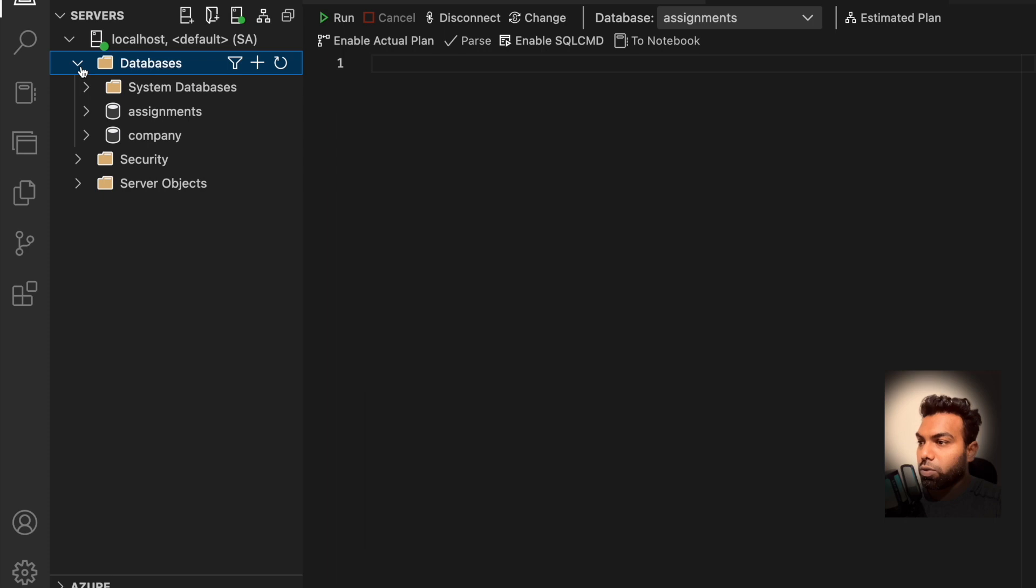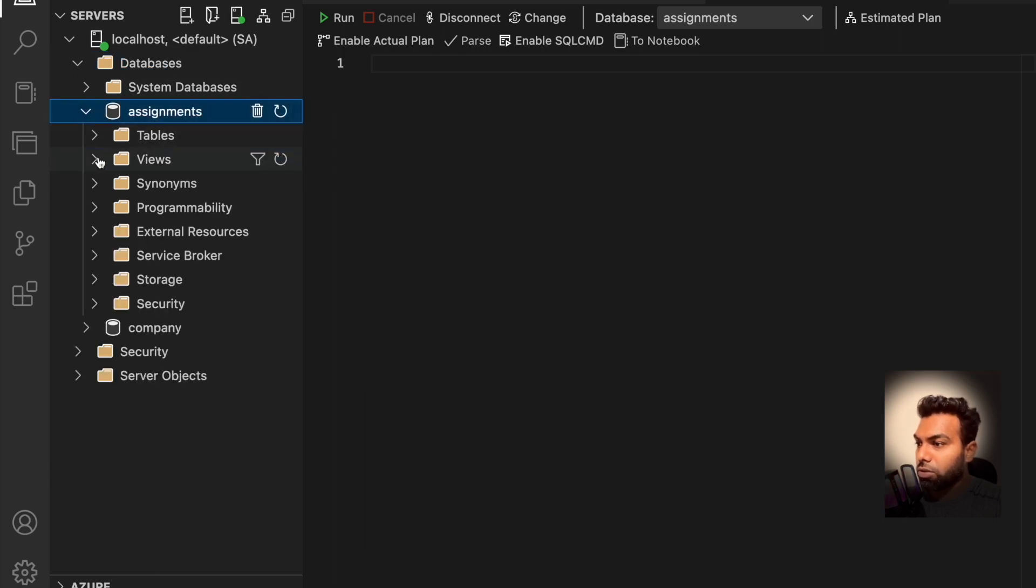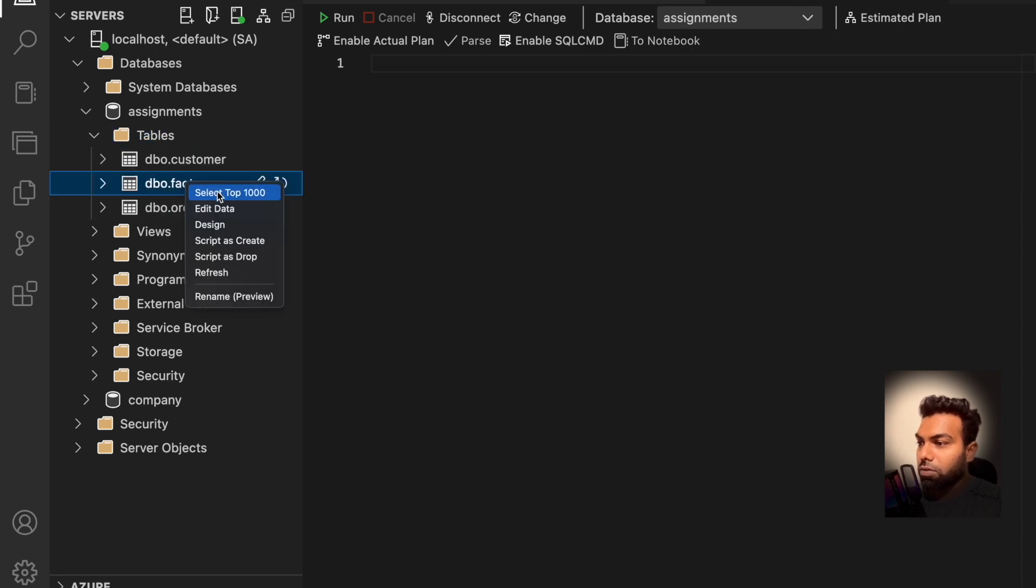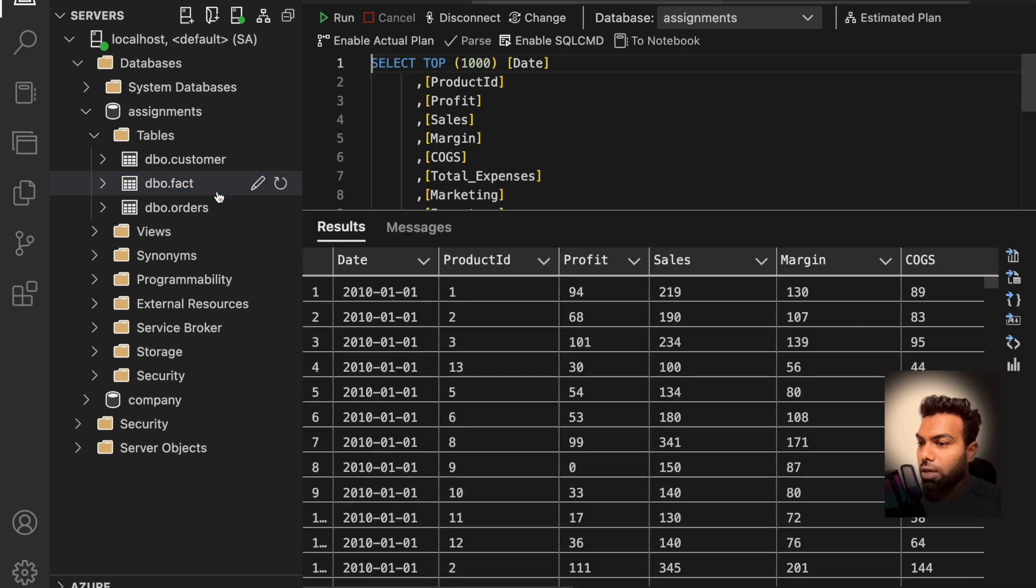Okay, let's go back to databases, refresh, assignments, tables and here we go. We have the packed table here. Right click and select top 1000.